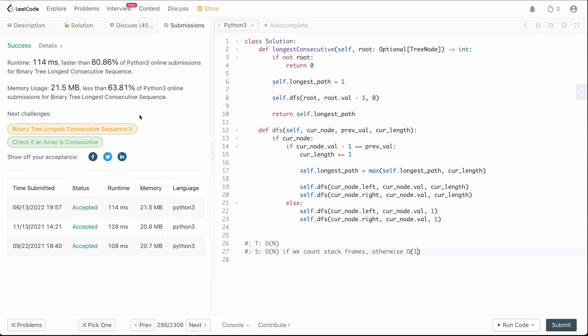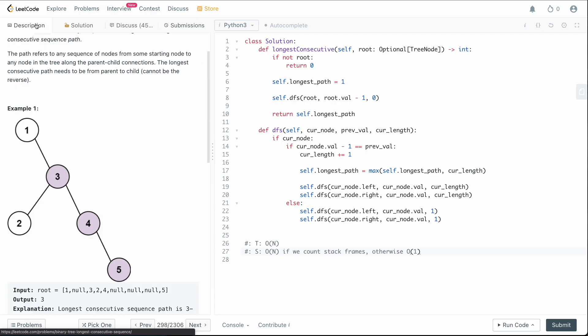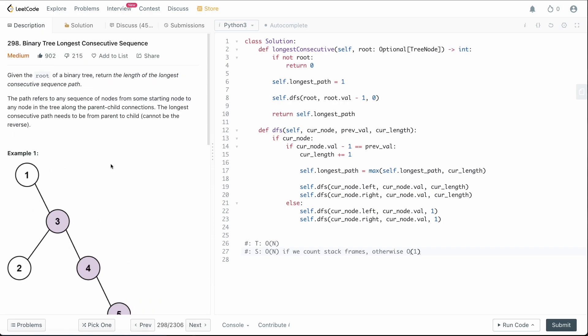That is how you solve this question. Pretty straightforward — just a regular depth-first search, nothing crazy. You've definitely seen this pattern before. That's how you solve LeetCode 298, binary tree longest consecutive sequence. If you enjoyed this video, please leave a like and a comment — it really helps with the YouTube algorithm. If you want to see more content like this, please subscribe. Thanks for watching and have a great rest of your day.